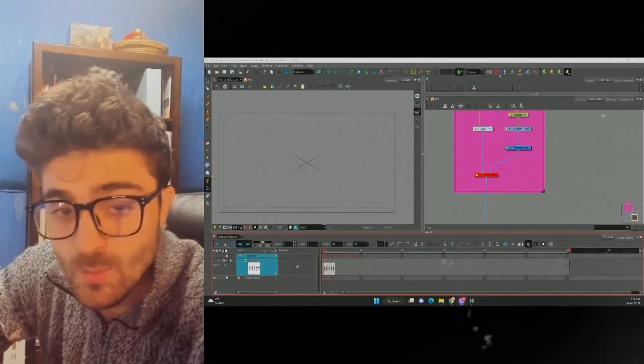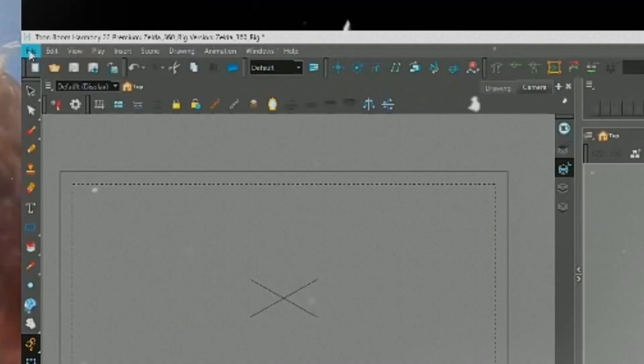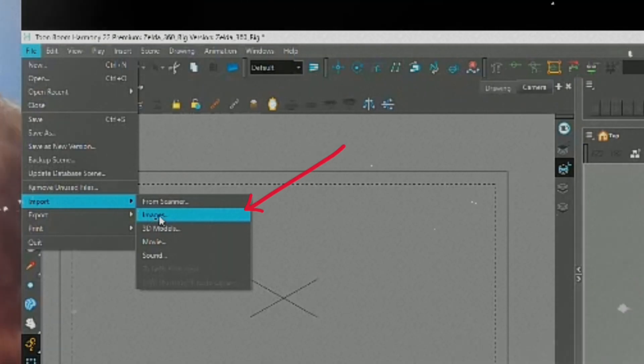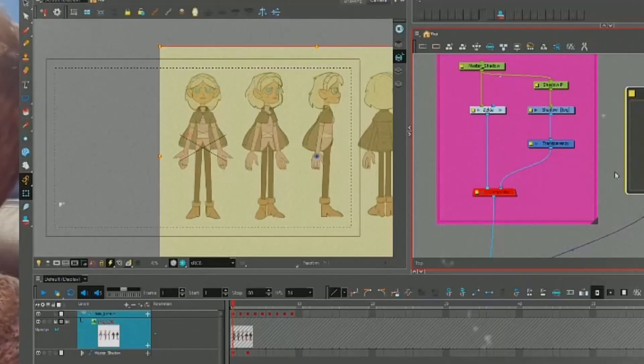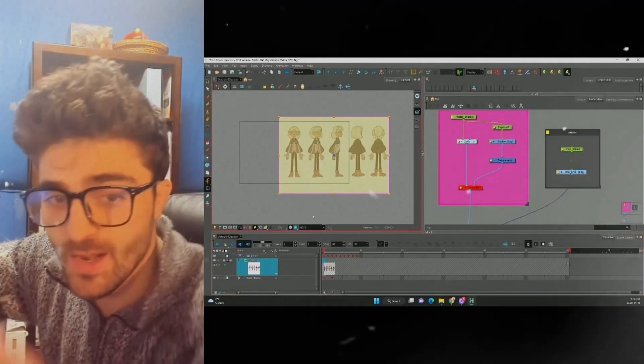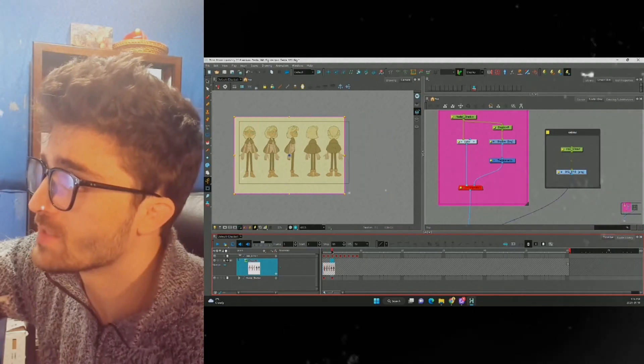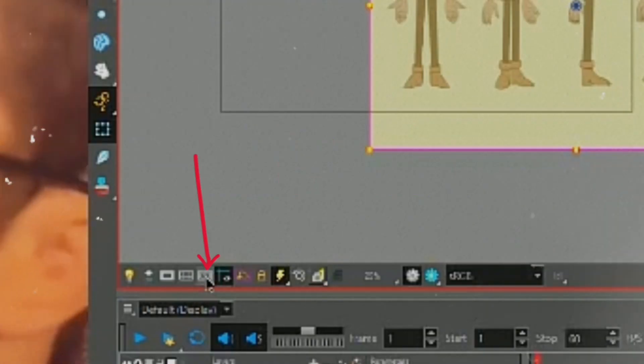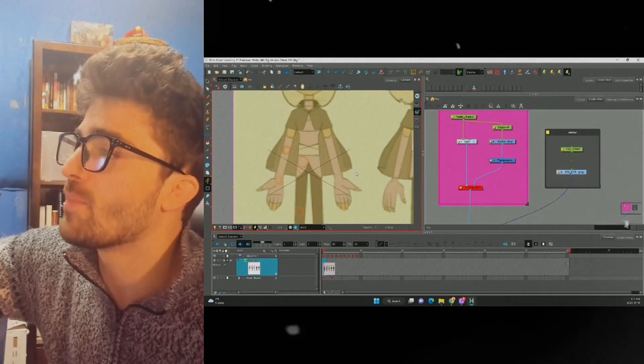When importing a reference, go to File > Import > Images and select the reference from your computer. To line up our reference so we have each view in the right spot, we can use this tool here.